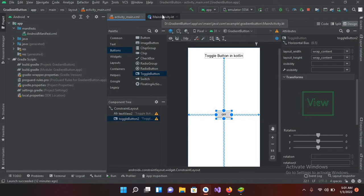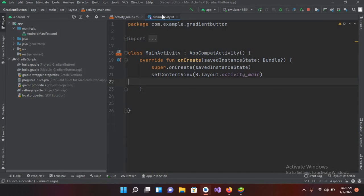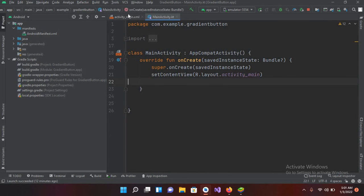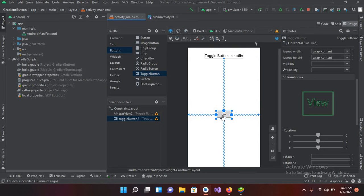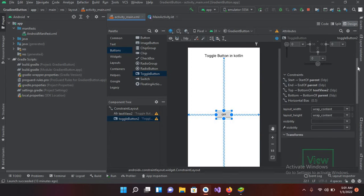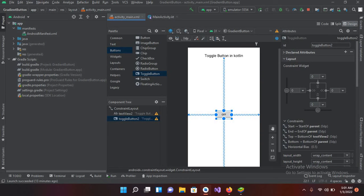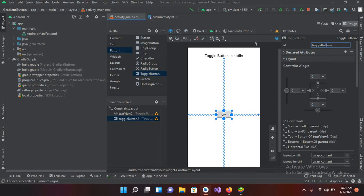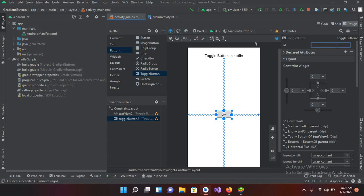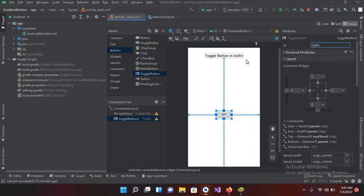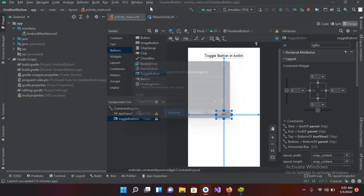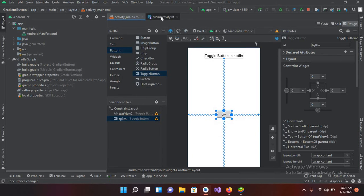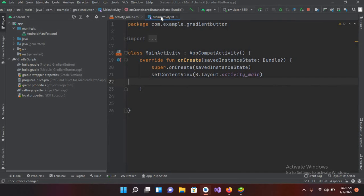Now I'll connect it to this MainActivity.kt file. So for that I will come to this and first we will check its ID. So if I click on this and go to top so its ID is toggleButton2. I'll change this to tgBtn and now I'll click here and now I'll refactor this and I will go to MainActivity.kt file.